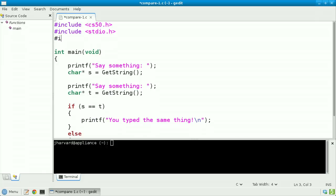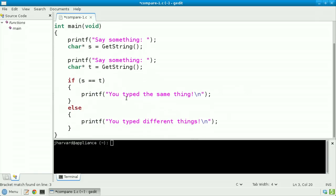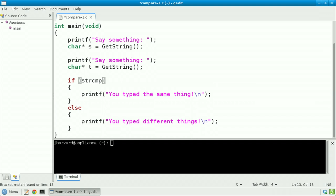To do this, we can use a function declared in string.h, so I'll add that include atop my file. And then I'm going to change this line here. Rather than compare s against t, I'm going to call a function strcmp — for string compare — and pass in as arguments s and t. We'll defer to string compare to figure out if s and t are indeed equal and let it compare them character for character.